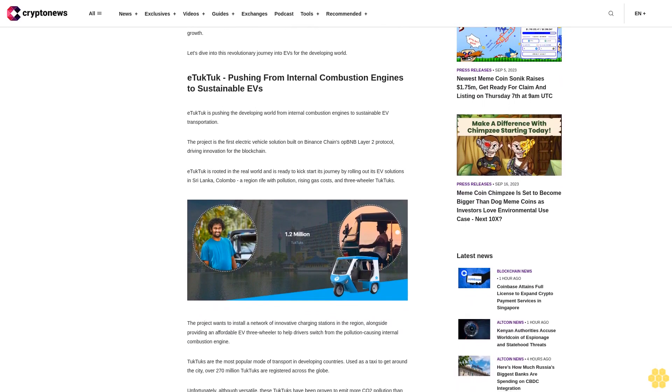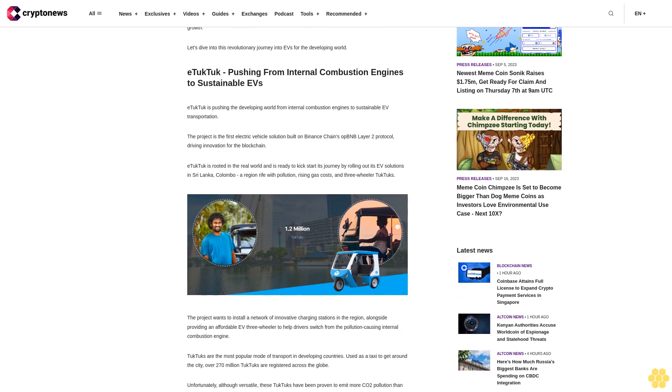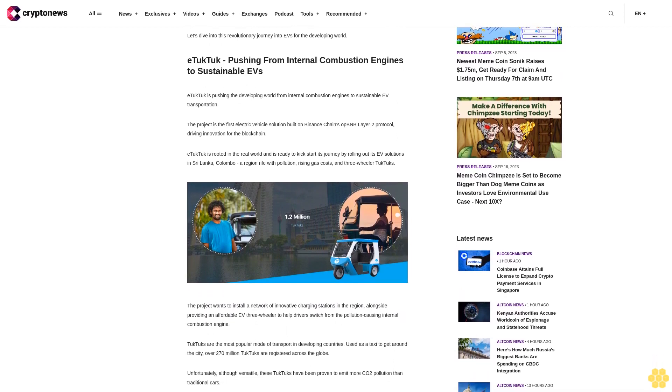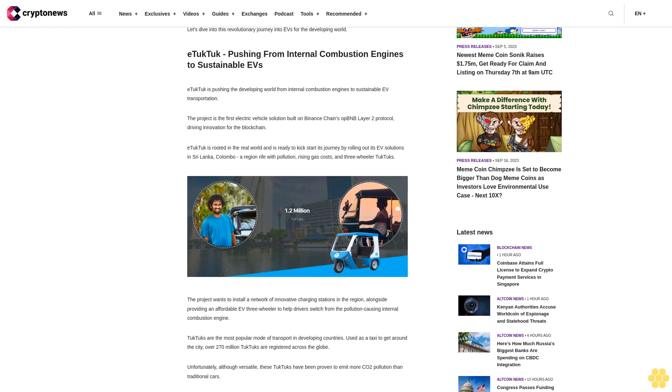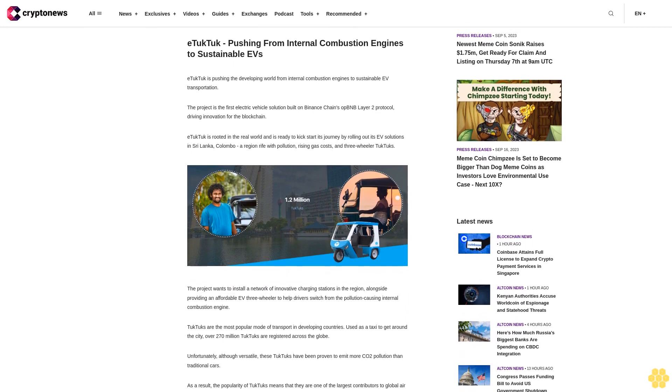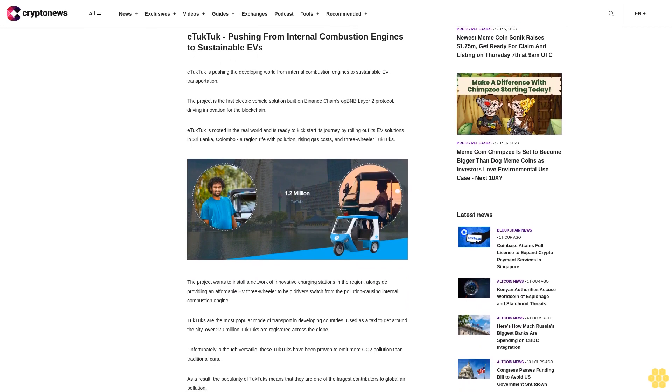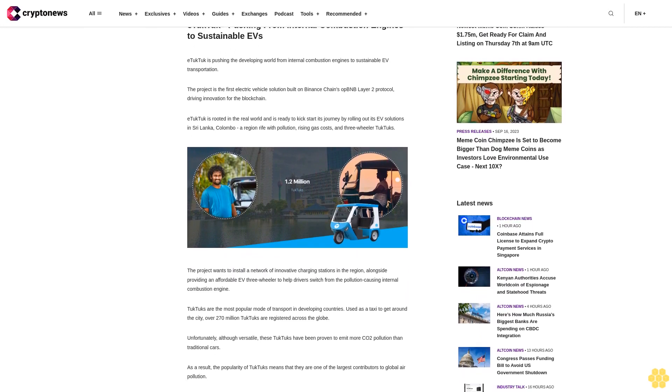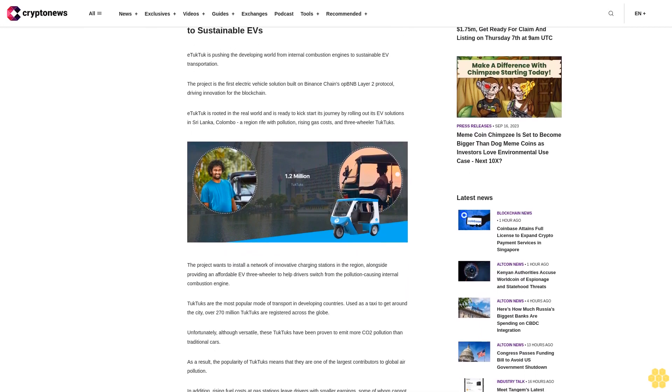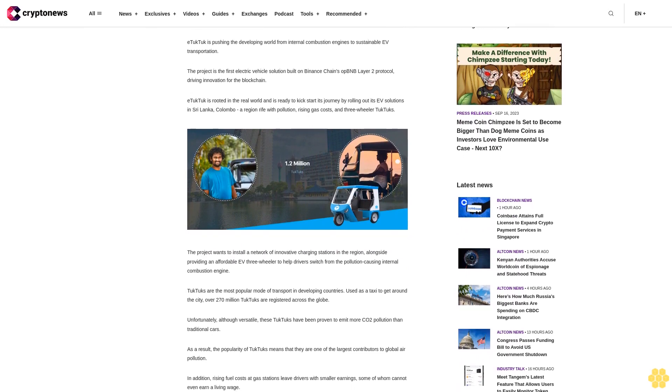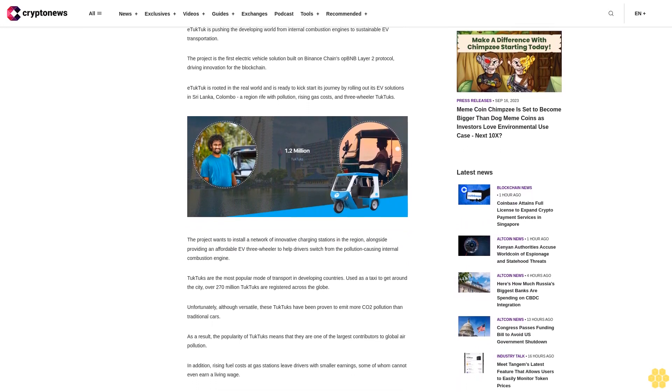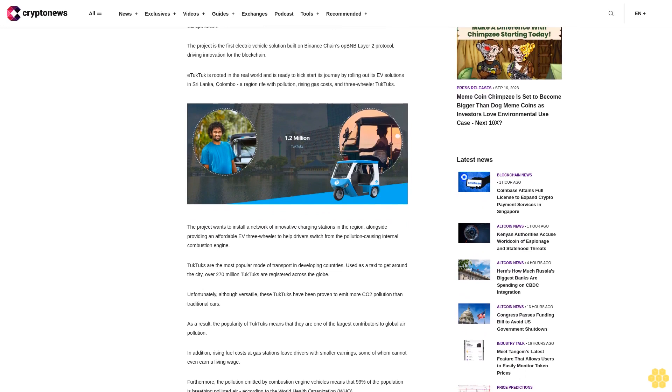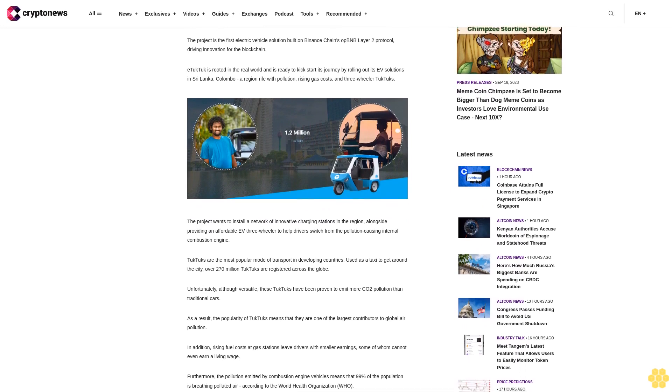eTukTuk pushing from internal combustion engines to sustainable EVs. eTukTuk is pushing the developing world from internal combustion engines to sustainable EV transportation. The project is the first electric vehicle solution built on Binance Chain's opBNB Layer 2 protocol, driving innovation for the blockchain.